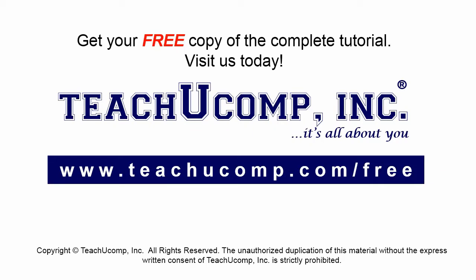Get your free copy of the complete tutorial at www.teachucomp.com/free.